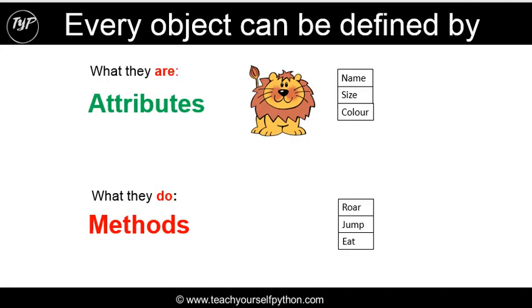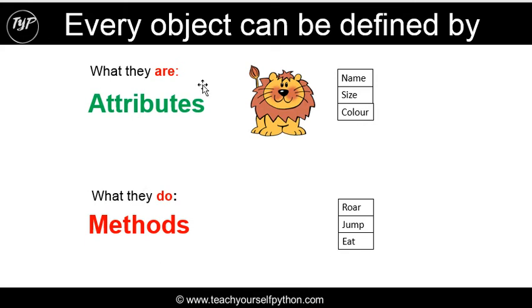If we go back and remind ourselves of the fact that every object in the universe that we live in has attributes and methods. And what a class does is it groups these things together in a way that we can really easily work with them.